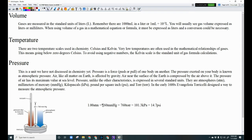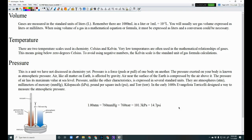Write these down — they are conversion factors. One atmosphere equals 760 mmHg, which also equals 760 torr, in recognition of Torricelli. One atmosphere also equals 101.3 kPa, and 14.7 psi. Pause the video and make sure you have those written in your notes.